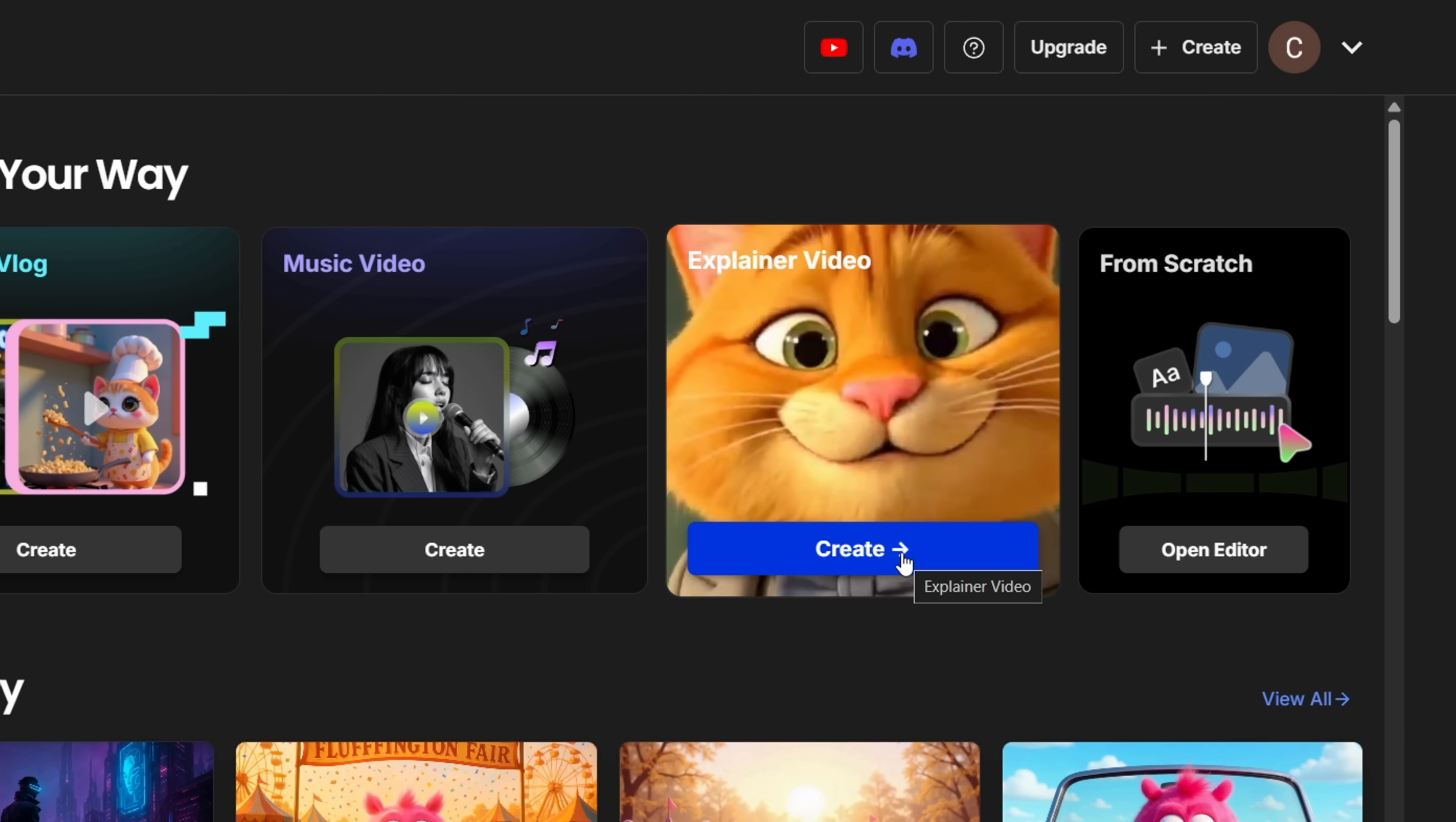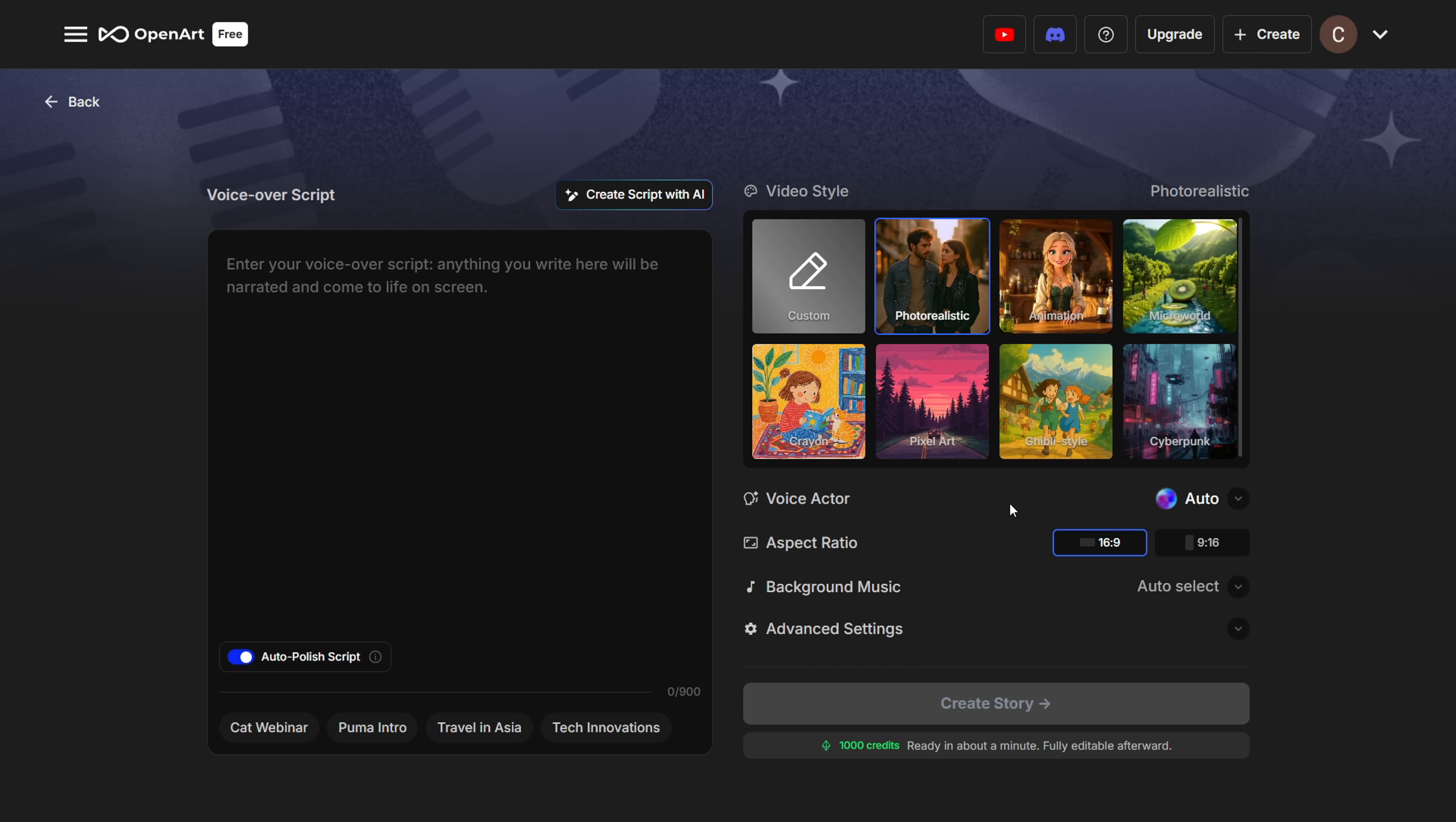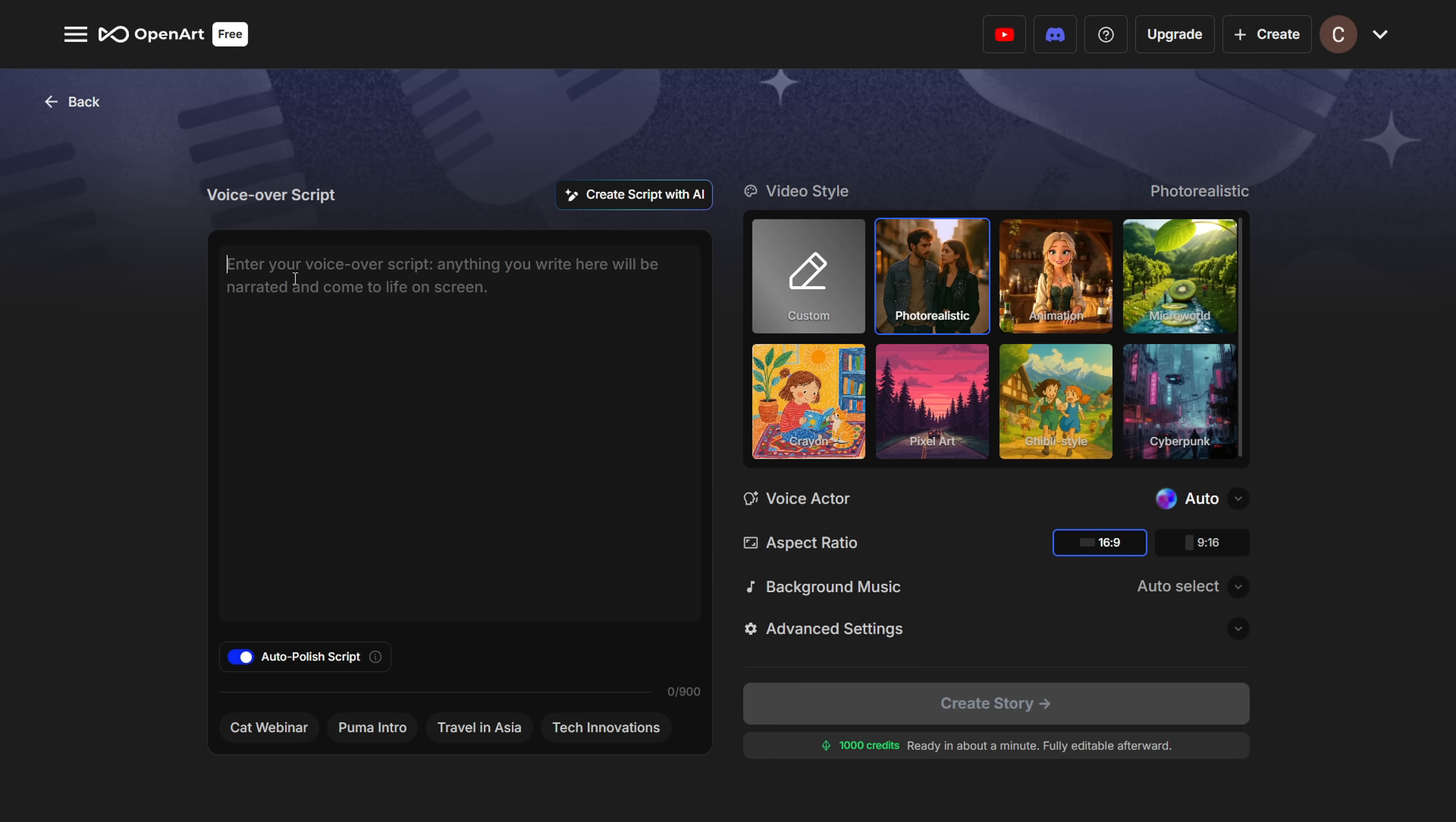Finally, we have the explainer video option. Here's what the interface looks like. This mode is designed to create voiceover-driven AI videos. On the left, you've got a text box. Just type a topic like 5 Popular Dishes in Europe, and the AI will automatically generate a script based on it.